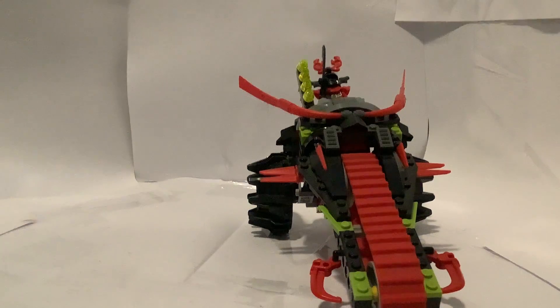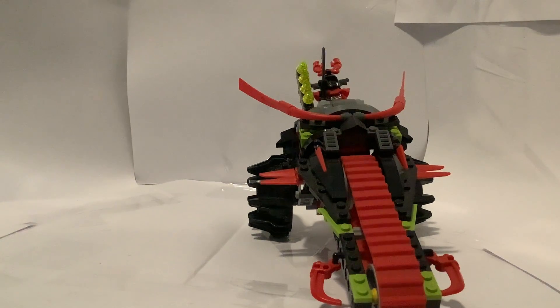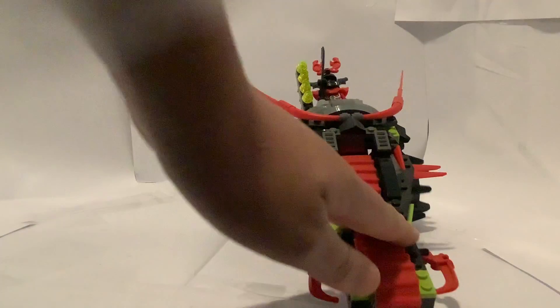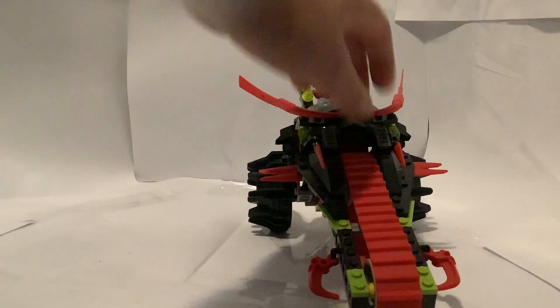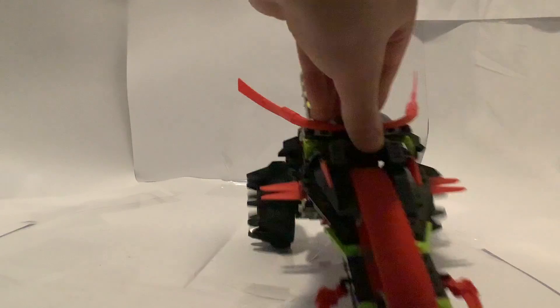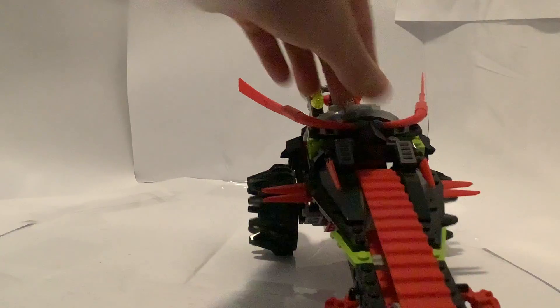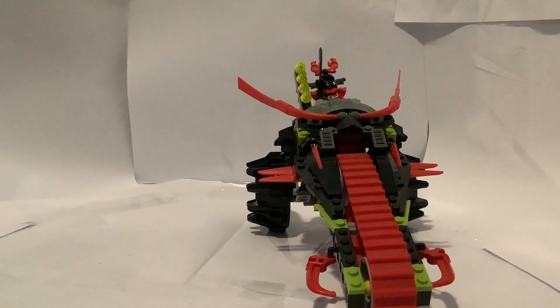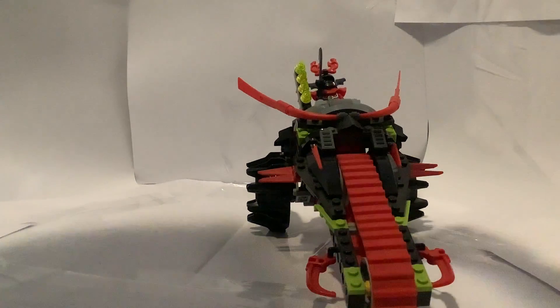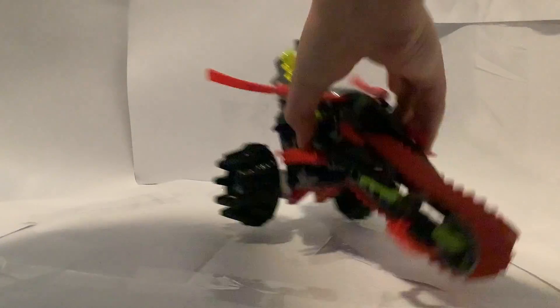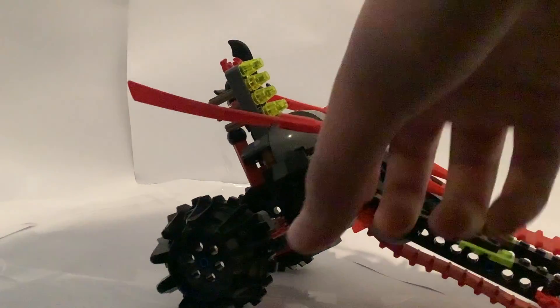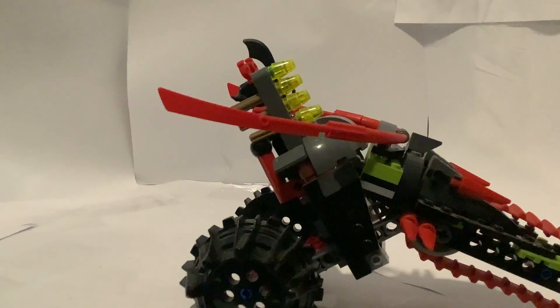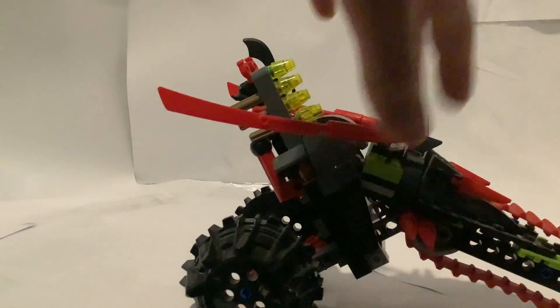This is the main build of the set, the warrior bike. I really like this set, it's really cool. You can move it forward and back and it has the face of Garmadon on the front. Also has these red blades coming out the back.